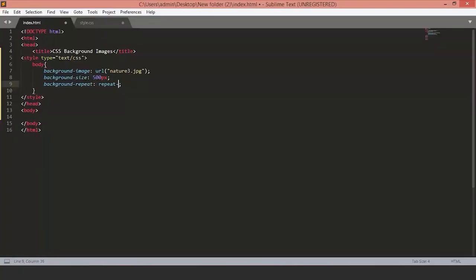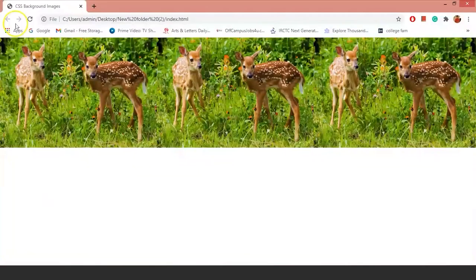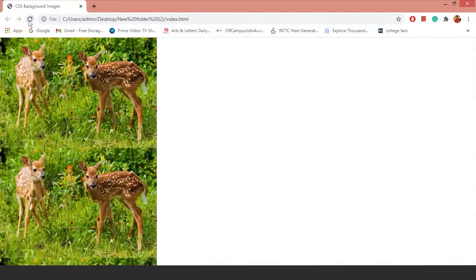Similarly, repeat the images on the y-axis. As you can see, the images are repeated on the y-axis.